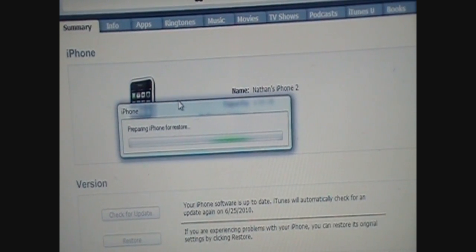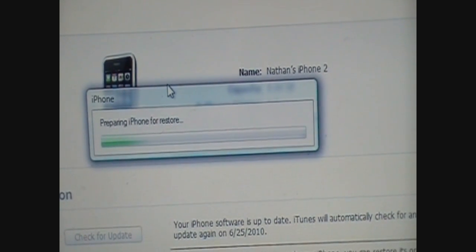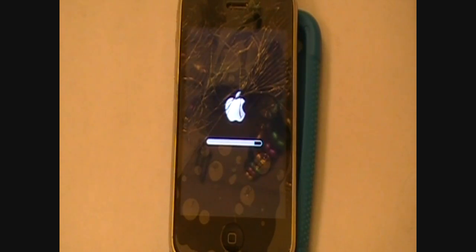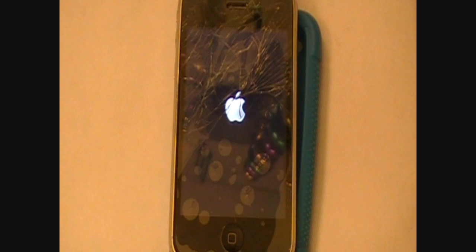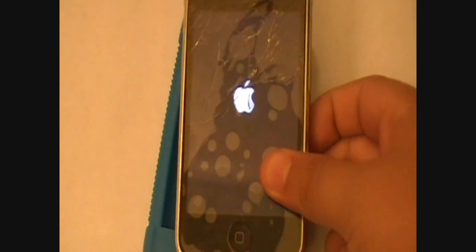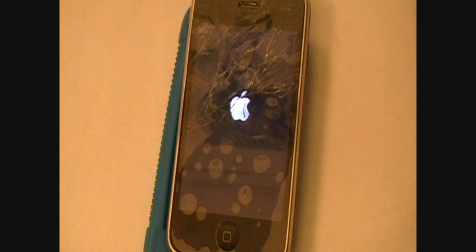As you can see right here it is registering through iTunes. Now we are just waiting for it to restore. I will restart the video when it's almost done. Okay guys, now that it's done processing it should open up to iOS 4.